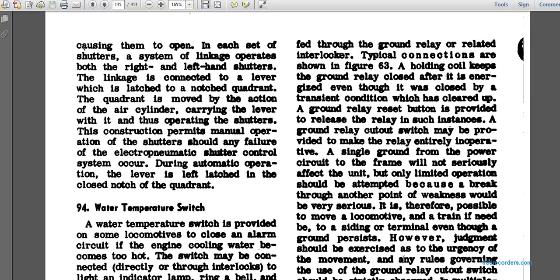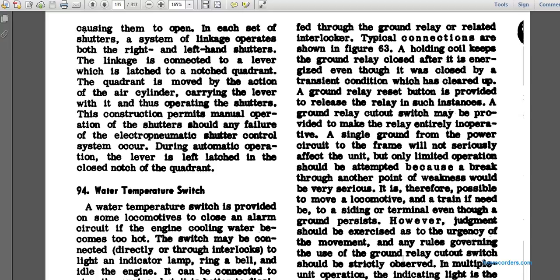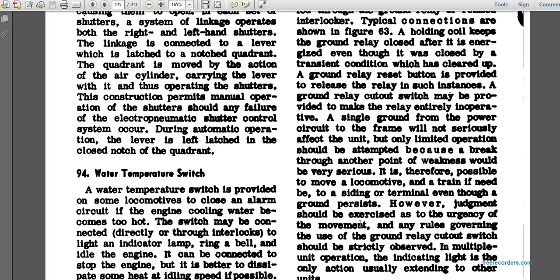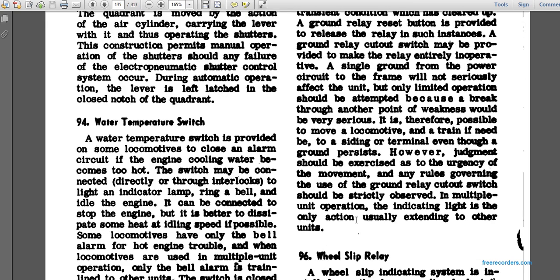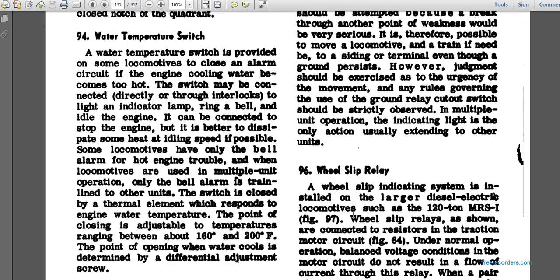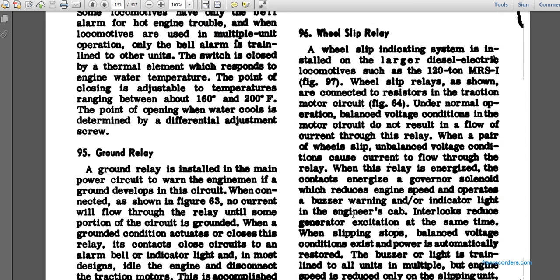It is therefore possible to move a locomotive or train, if not at a siding or terminal, even if the ground persists. However, judgment should be exercised as to the urgency of movement. Any rules governing the ground relay cutout switch should be observed. In multiple unit operation, the indicating light is usually only active on the controlling unit.